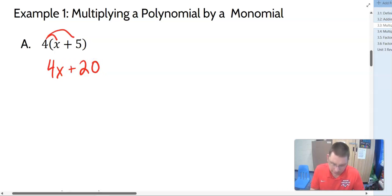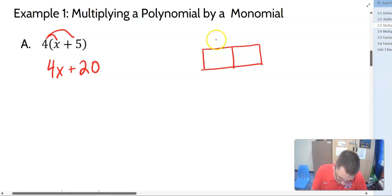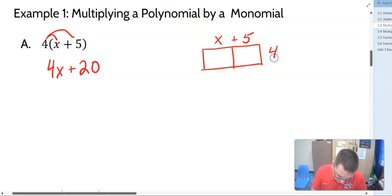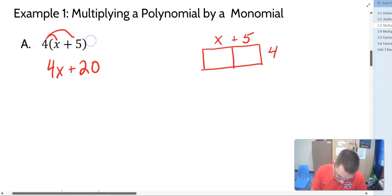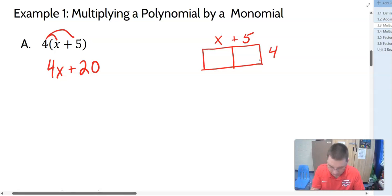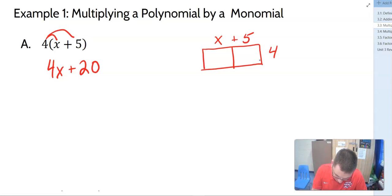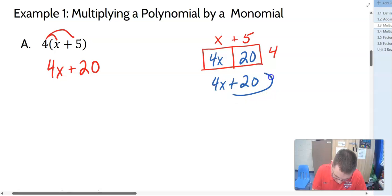Another way that we might show this — and this is leading towards what we're going to use later on — is the box method. I'm going to put the X plus 5 up here, and the 4 here. If I multiply in, kind of like Battleship, you line things up with rows and columns. 4 times X is 4X. 4 times 5 is 20, so this is 4X plus 20.